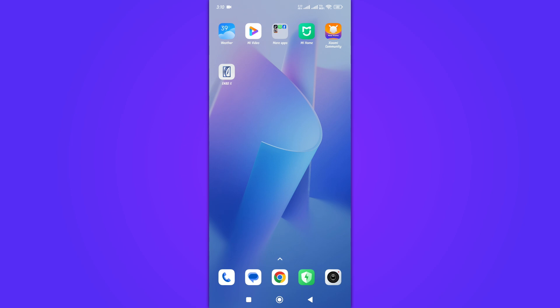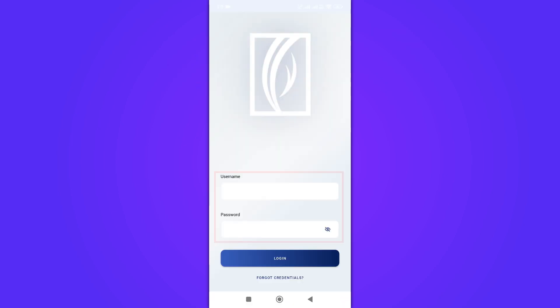First things first, open up the NBDX app on your device. Enter your login credentials and make sure you have a secure connection.